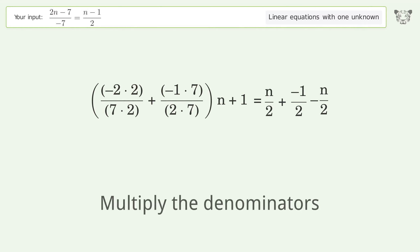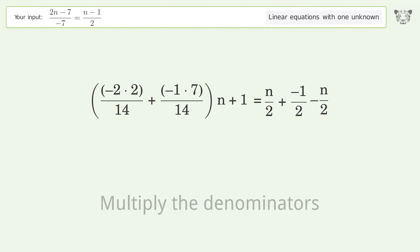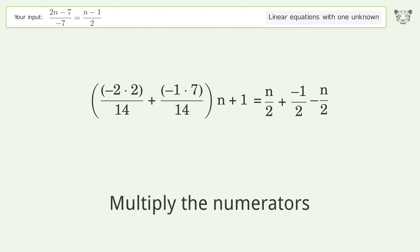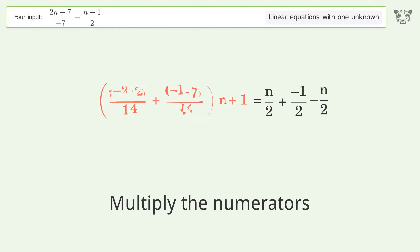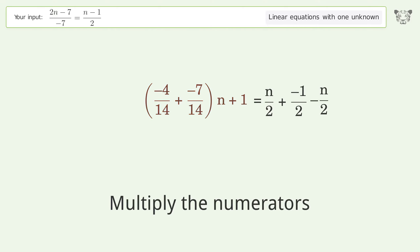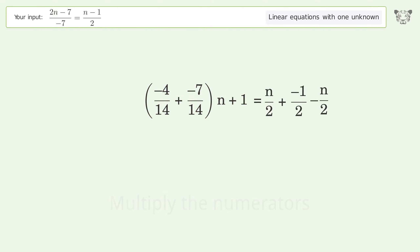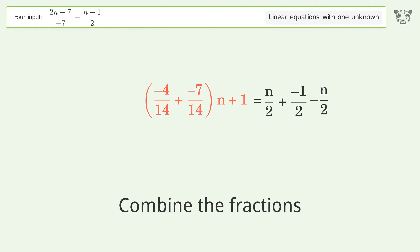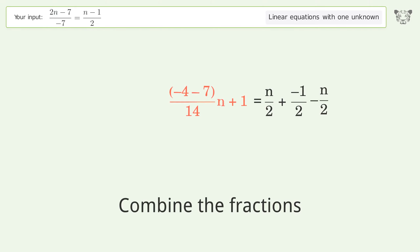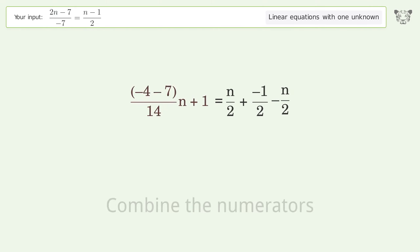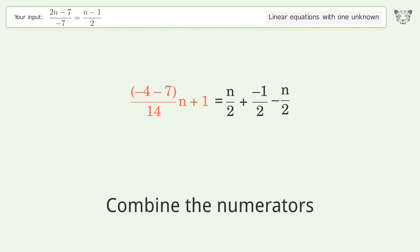Multiply the denominators. Multiply the numerators. Combine the fractions. Combine the numerators.